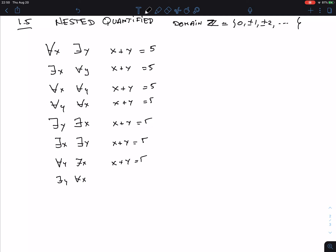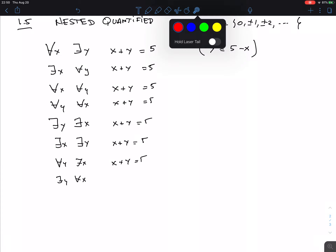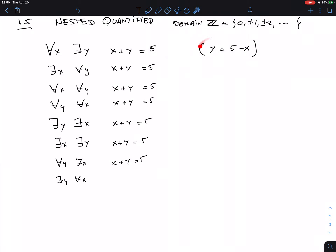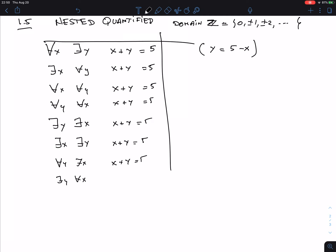So the conclusion is: 'for all X, there is a Y, X plus Y equals 5' over the integers is true. You can think of it as a game: this guy gives an arbitrary X, and I can always respond with Y equals 5 minus X to satisfy the equation.